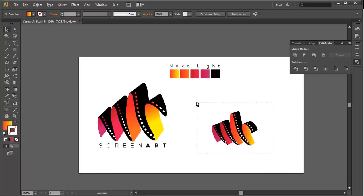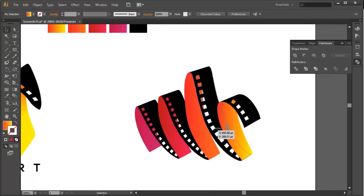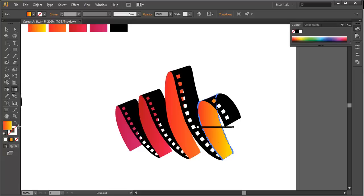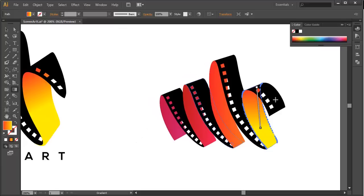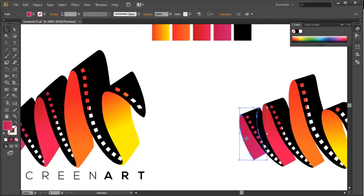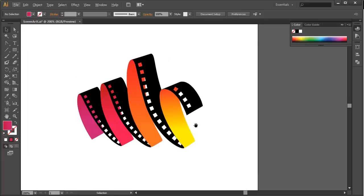Once the arrangement is correct, increase the overall size, then work on the gradient colors. Press G for the Gradient tool, select the fill color, and drag from top to bottom so that the darker portion is on top and the lighter portion is on the lower part. Do the same for each surface — select it with the Selection tool, switch to the Gradient tool, and adjust so that darker is at the top and lighter is at the bottom.